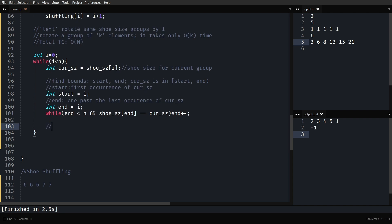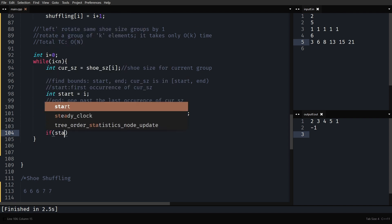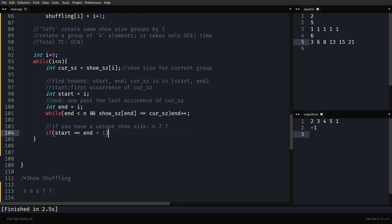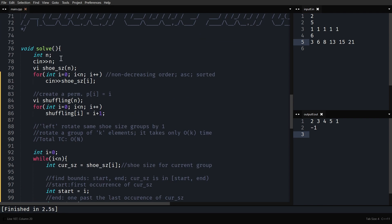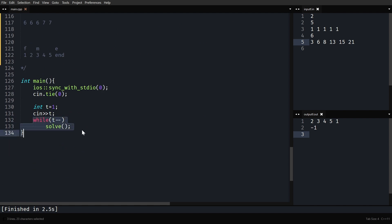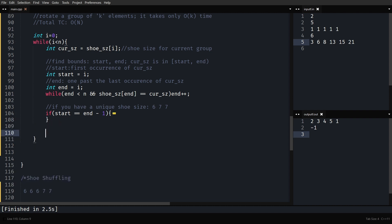What if we have a unique shoe size? For example, if only one person has size six, start points to that index and end points to one past it. So if start == end - 1, we have a unique shoe size. In that case, print -1 and return out of the solve function — this test case is done. Otherwise, we have a valid group to rotate.